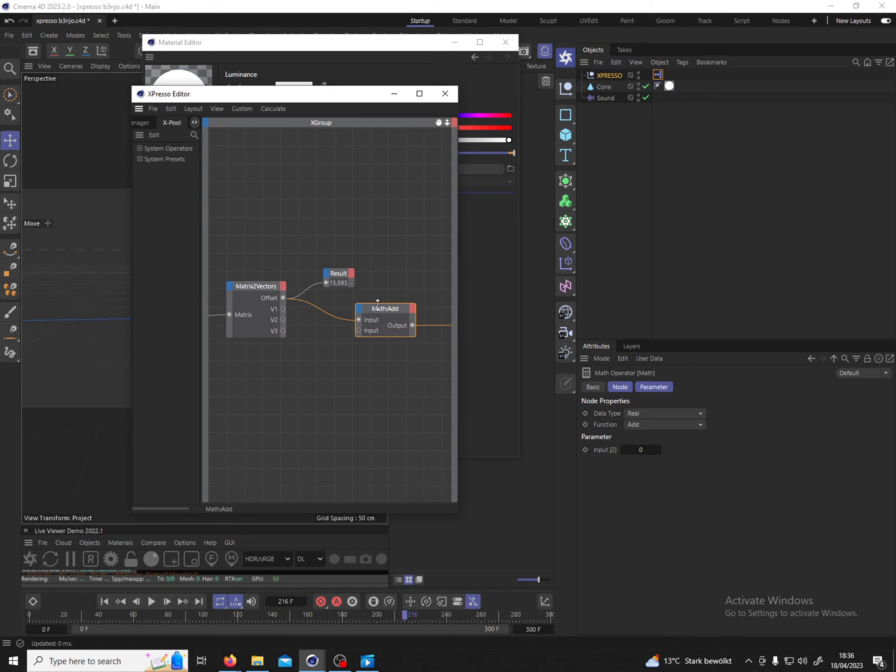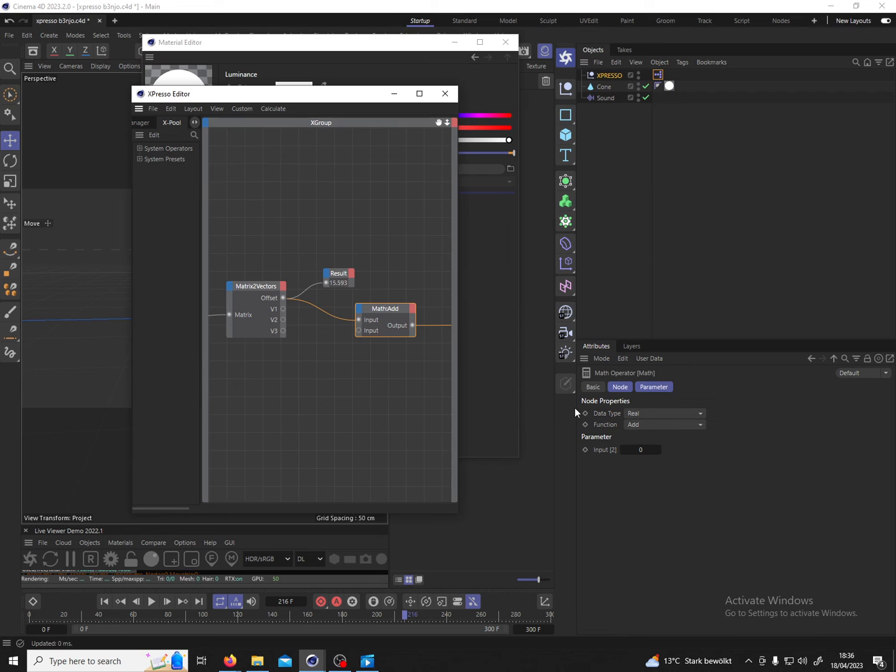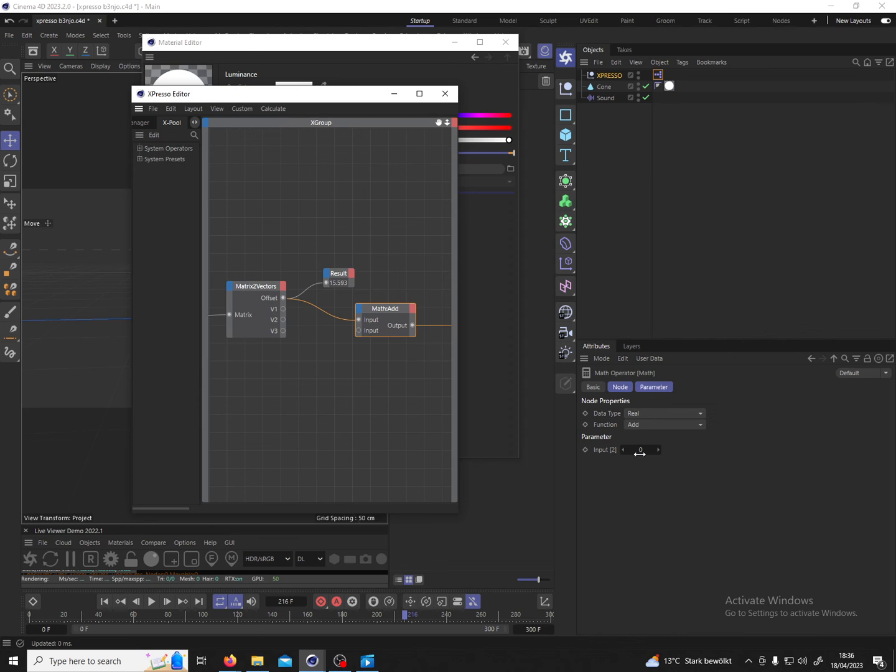If I click on this math node in the attributes manager we can define the characteristics. So we see here is another input and we can actually define a value for the second input. In our case we have a very high number and we want it to be lower.